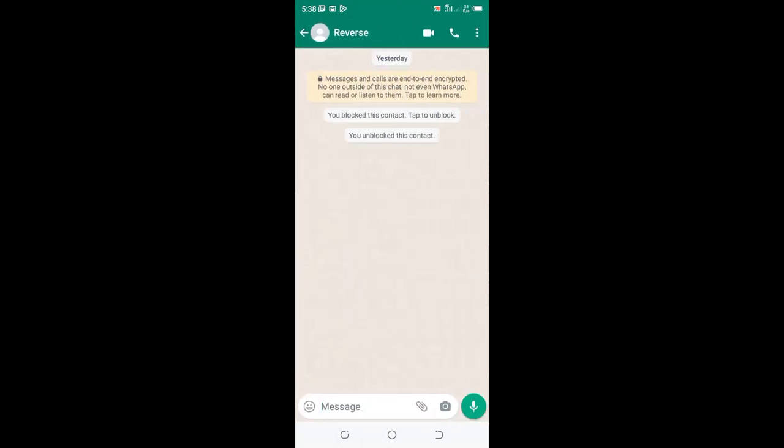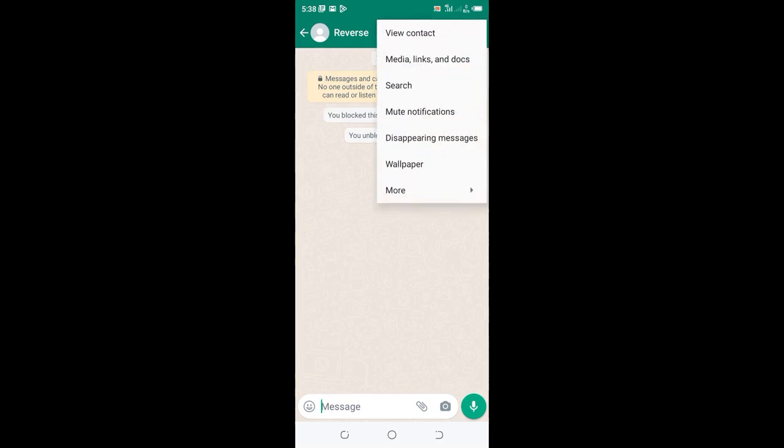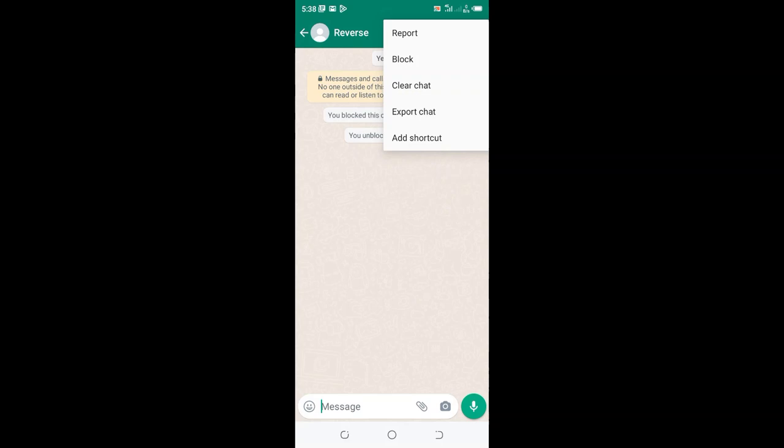Then click the dotted icon in the upper right hand side of the WhatsApp. Then click More, and request to block.